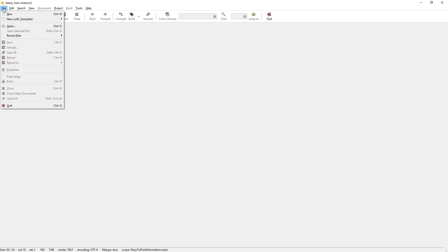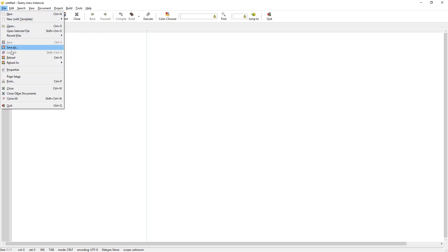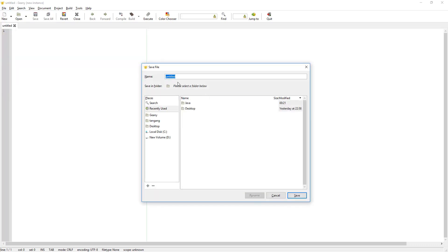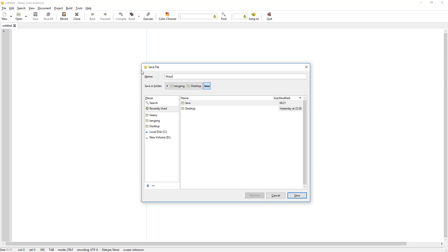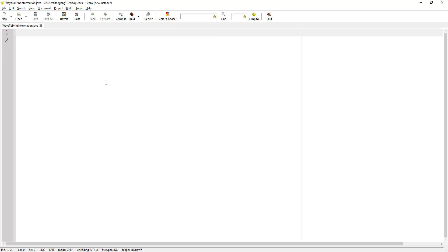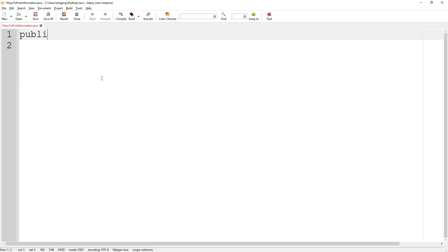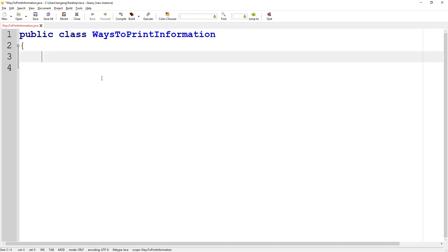Let's go ahead and create a Java class and we're going to save the class as 'WaysToPrintInformation' and it's going to be stored inside the Java folder on our desktop. Make sure you have the Java extension added and then save the file. Next you want to create the Java class — it's going to be public class and then WaysToPrintInformation. Make sure that it's spelled the same as the file name.